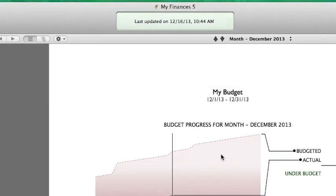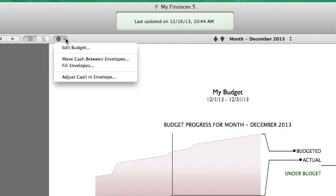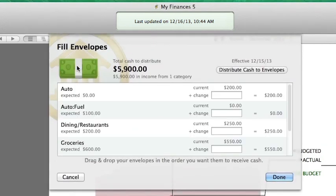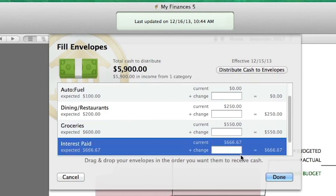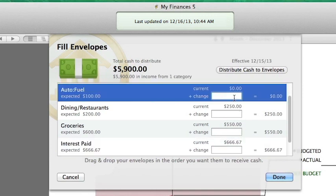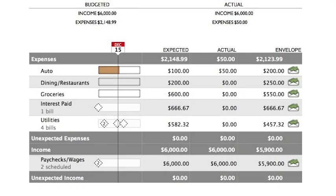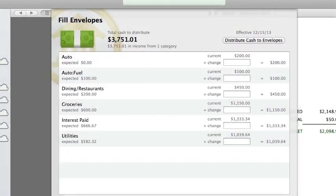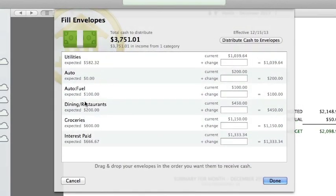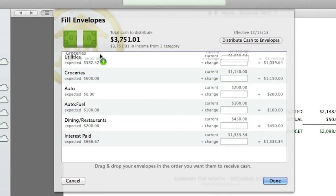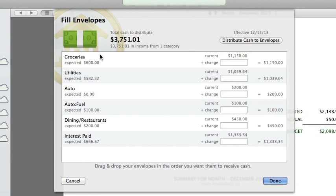Finally, if you want to allocate cash to several envelopes at once, click the Action button above the budget report and choose Fill Envelopes. In the sheet that appears, the cash from all of your income envelopes is combined to show you how much is available to distribute. Each of your expense envelopes is listed below. You can type in how much cash should be distributed to each envelope, or click Distribute Cash to Envelopes to let iBank fill in the values automatically. If there's enough cash to go around, iBank will automatically add to each envelope the amount budgeted for this month's expenses. If there is not enough cash to fill all of your envelopes, iBank will work its way down the list until it runs out of cash. You can drag and drop categories in the list to prioritize them however you'd like, and you can always adjust the amounts after iBank fills them in.